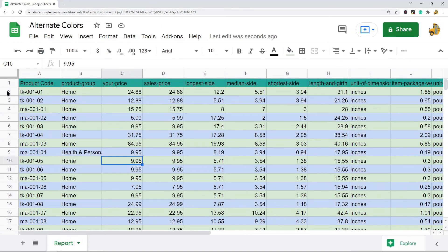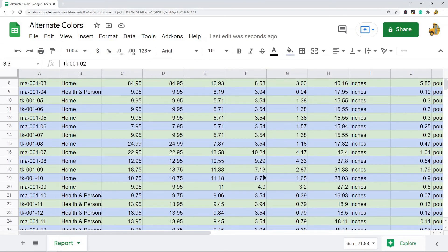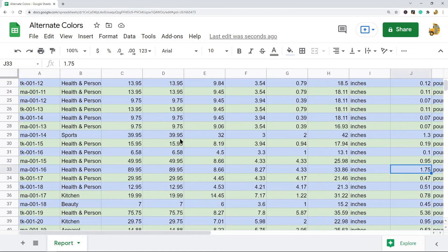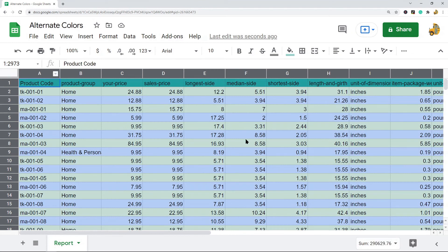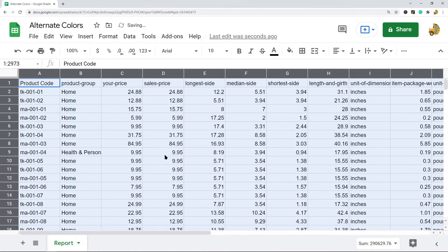Select Done when you're finished and your spreadsheet will have alternating colors. It's very easy to do and it's useful — looking across a row, you know exactly which line you're on, so it's easier to match your data. If you want to clear this color formatting, highlight your entire data set again, then go to Format → Clear Formatting, and that will remove it so you can start over.